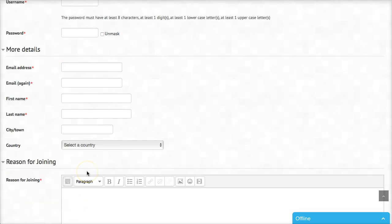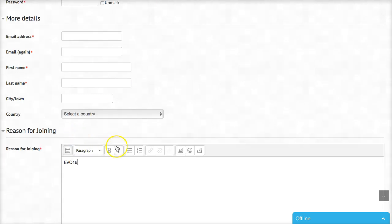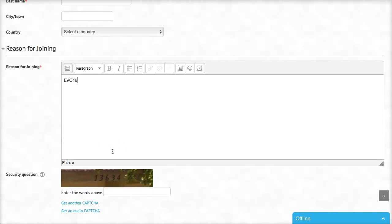The reason for joining is very important because this is how we avoid spammers. You can simply write TESOL, or just EVO. EVO is fine, or CLIL if you're joining CLIL, or Moodle for Teachers, or just in general EVO16. That's enough — then I'll be able to know that you are for real.